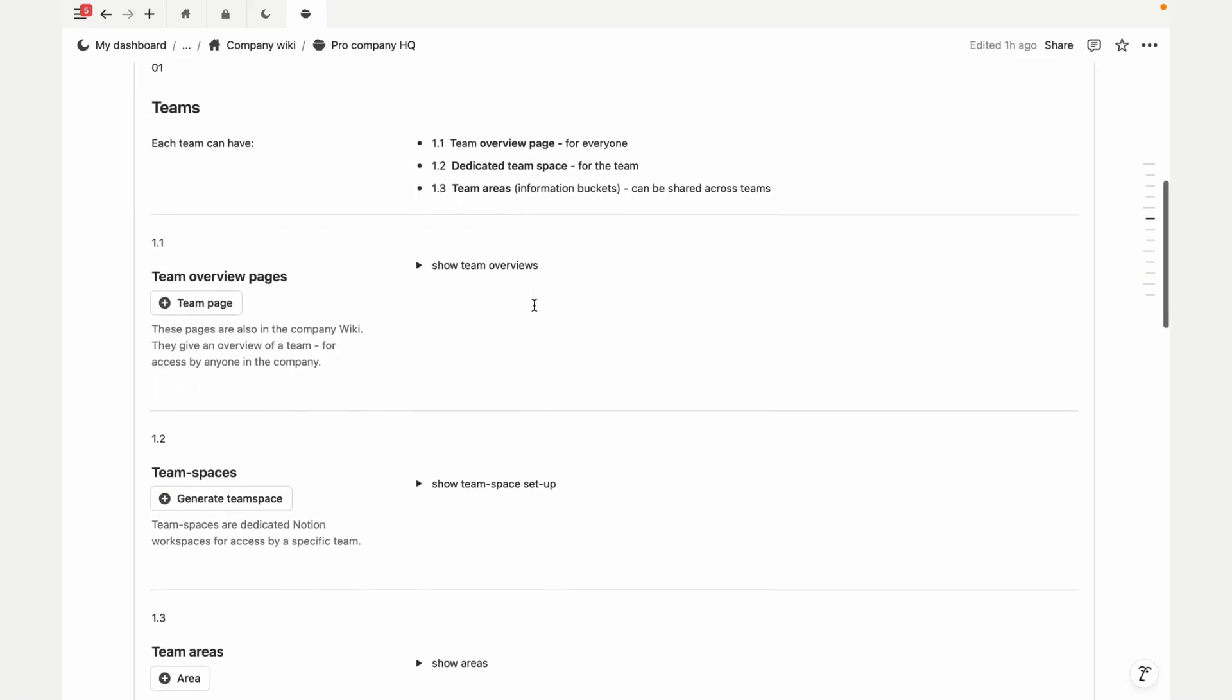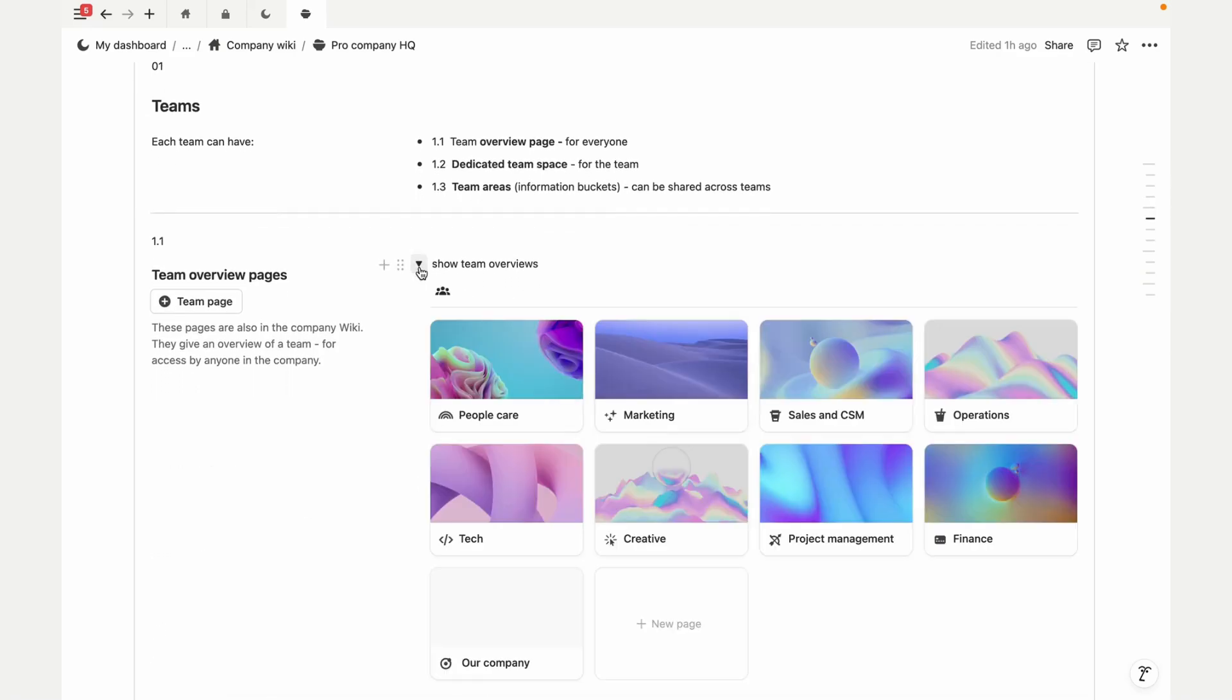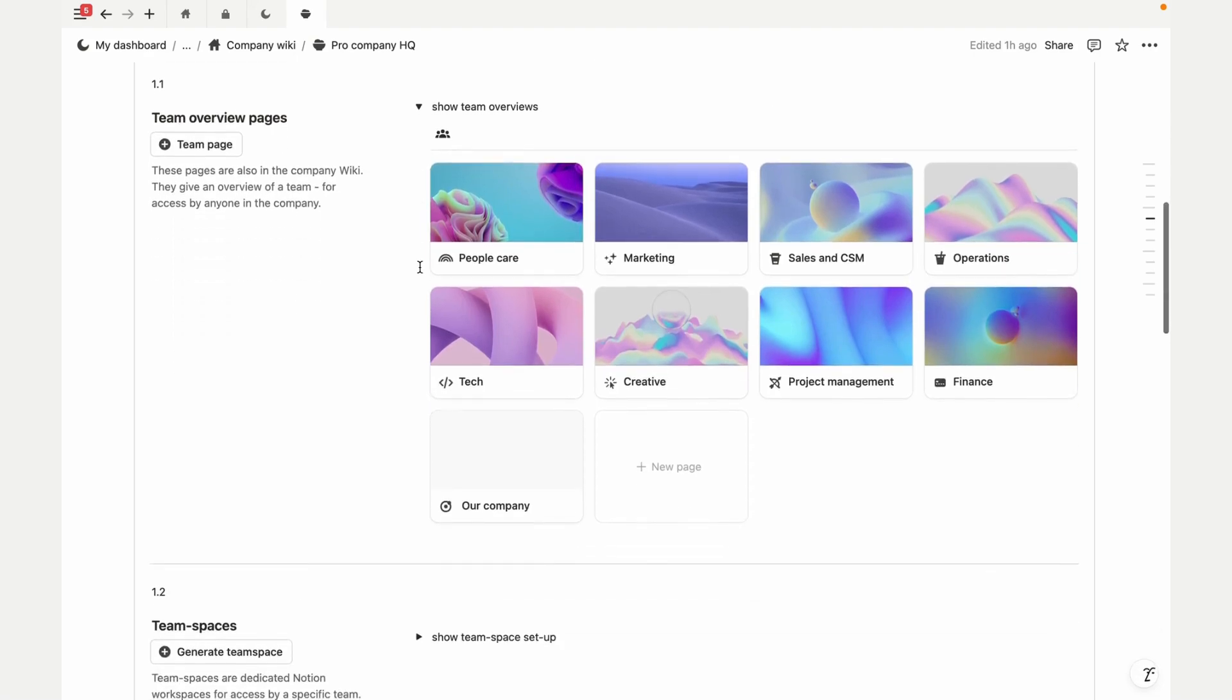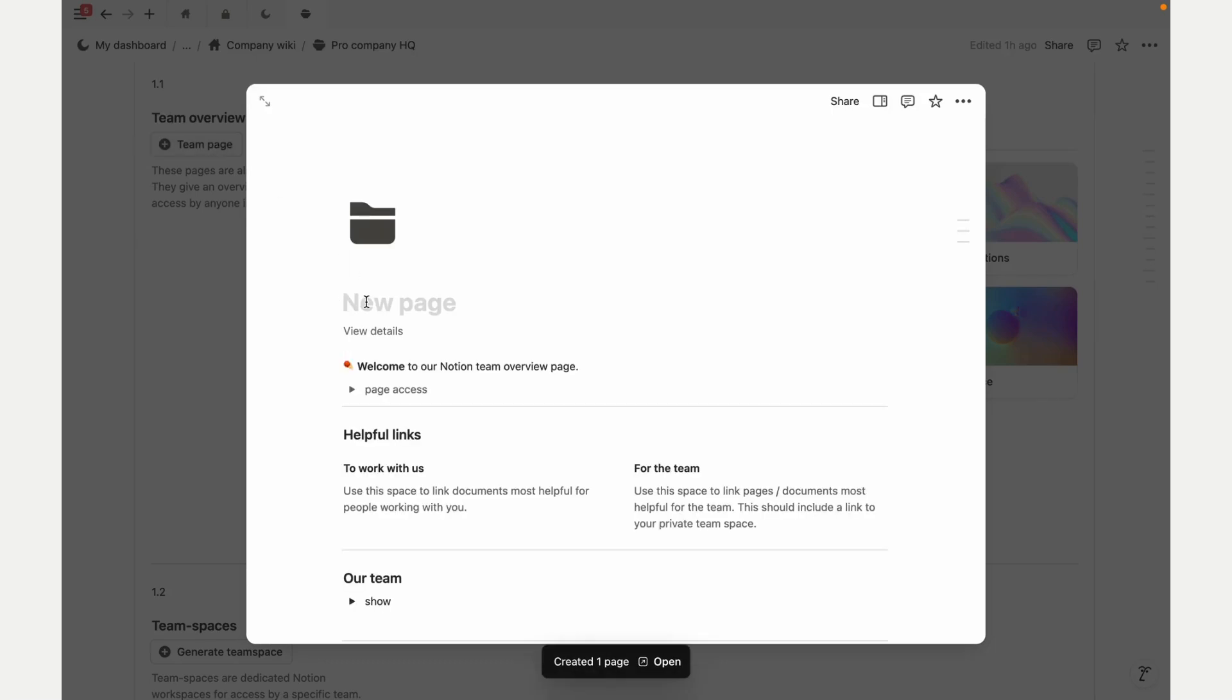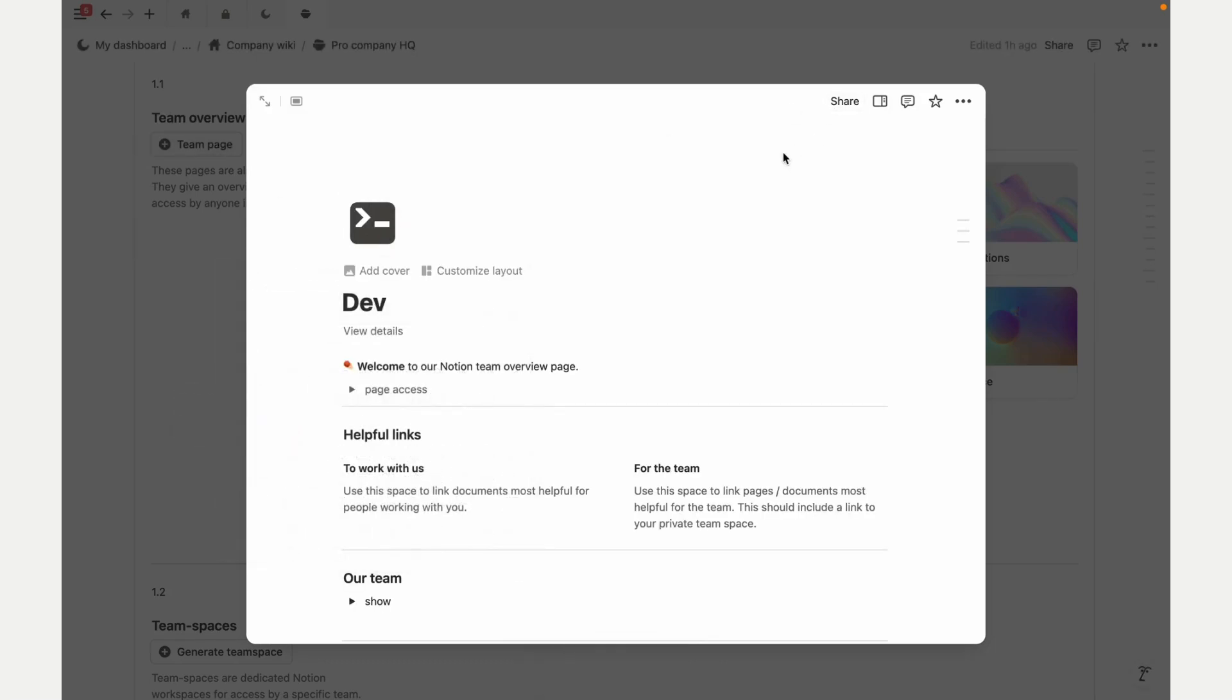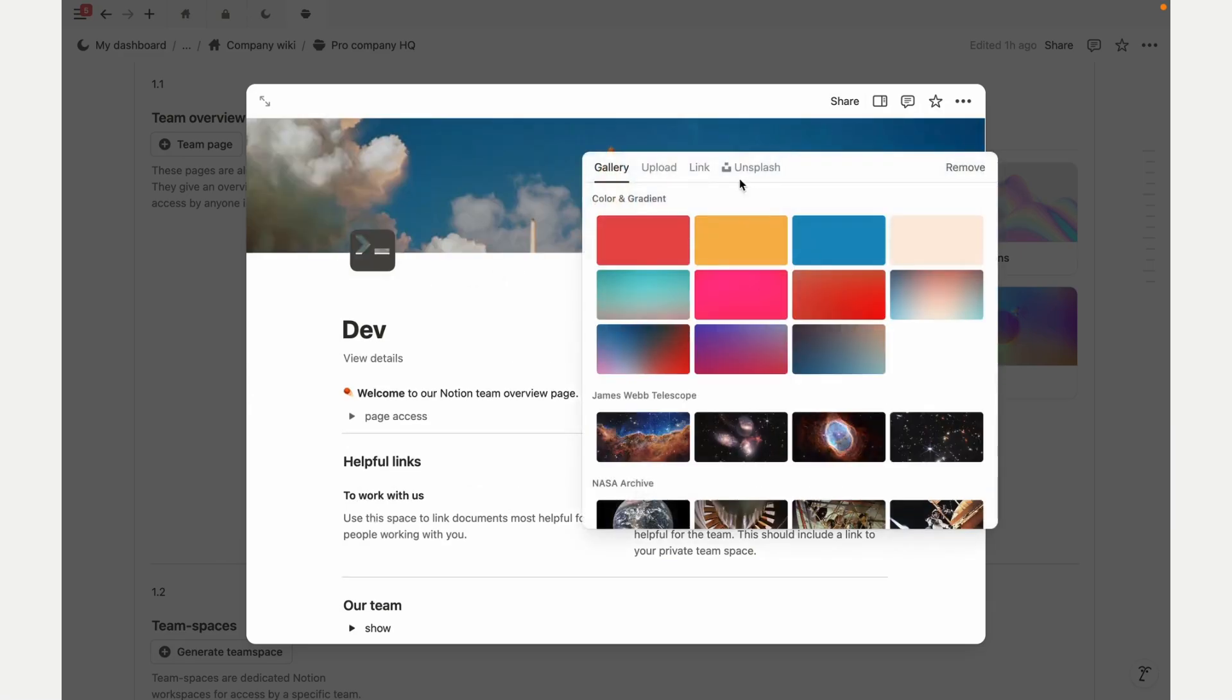This is where you'll build out pages for everyone, dedicated team spaces, and shared areas, all nicely organized. Let's start with the dev page. As you add informational content, the template auto-populates to save you time.